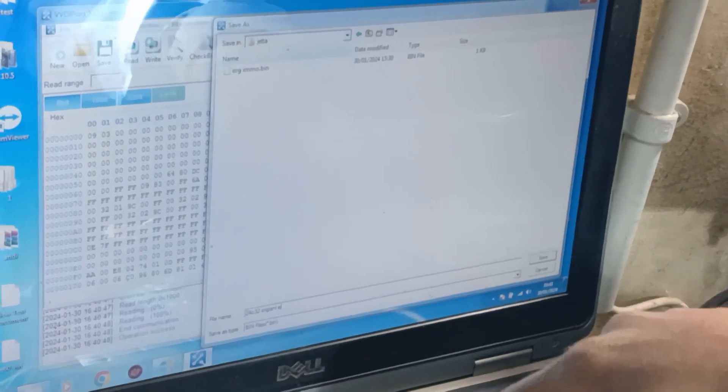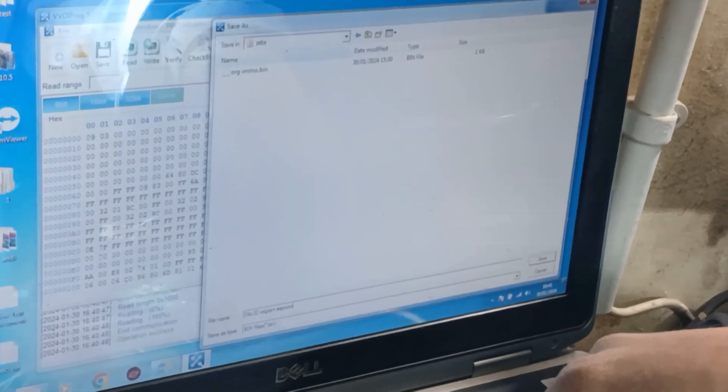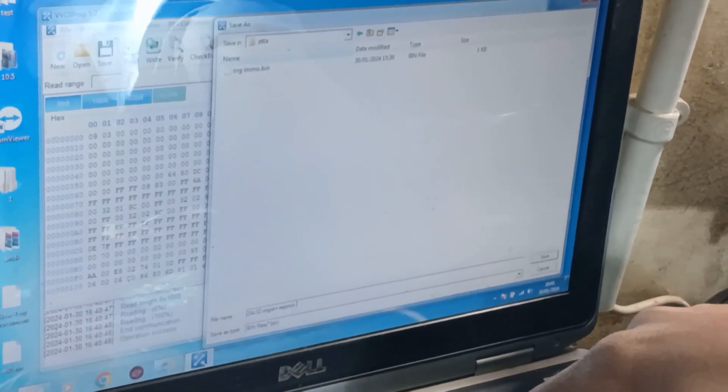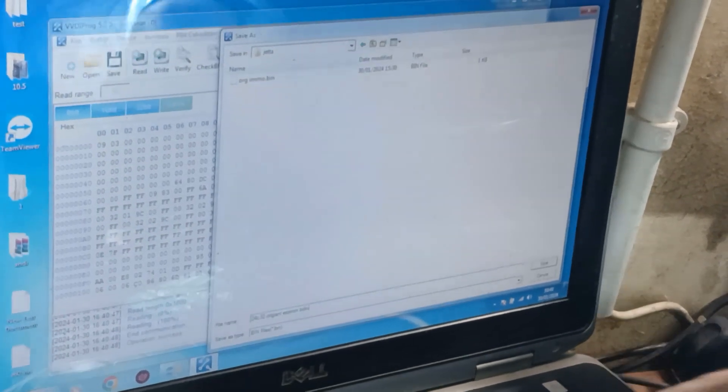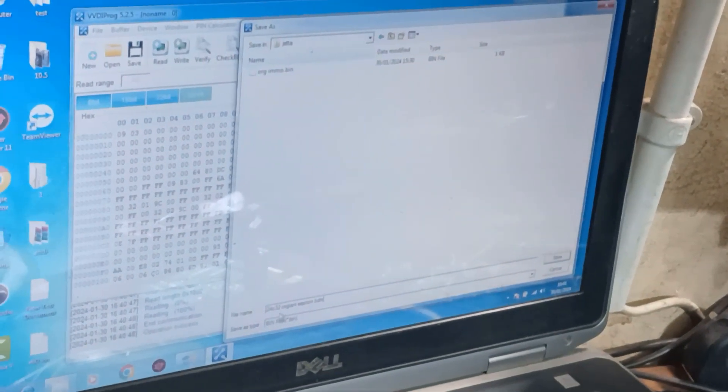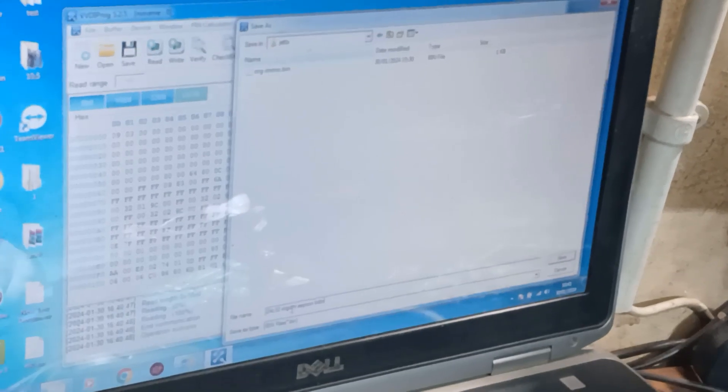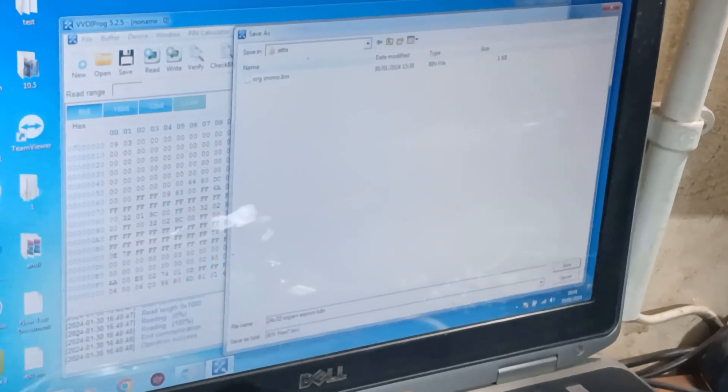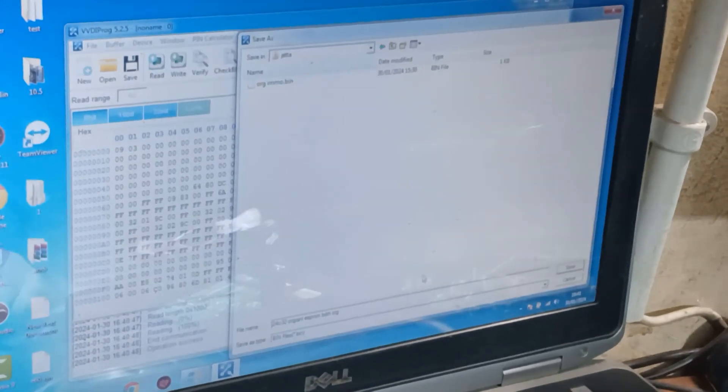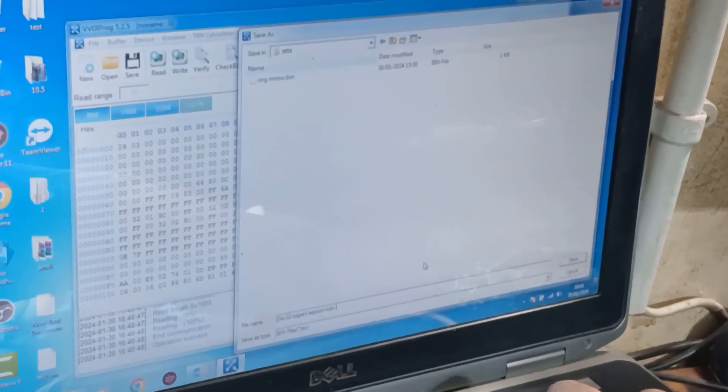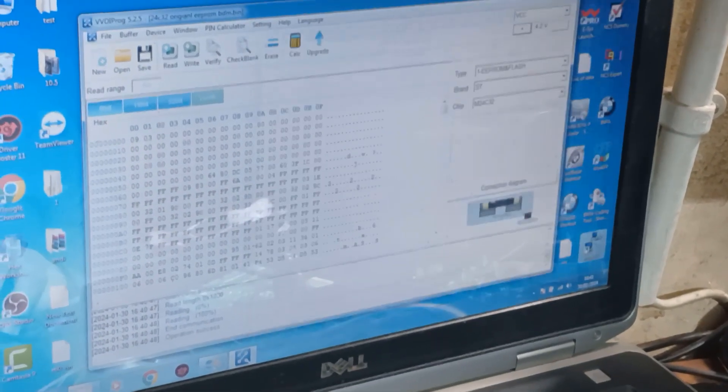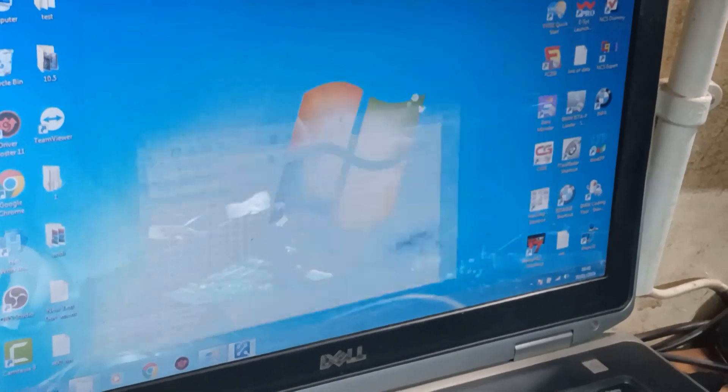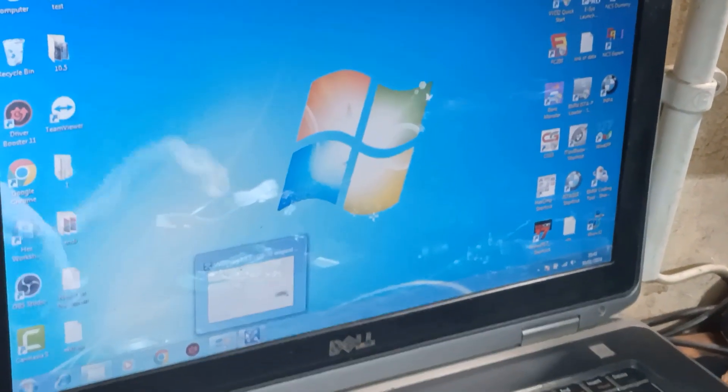This file I will save as original EPROM BDM 24C32 original EPROM BDM. I already wrote original EPROM here. Okay, now I will save. Now I will minimize VVDI PROG software and here I will connect the USB to VVDI2.